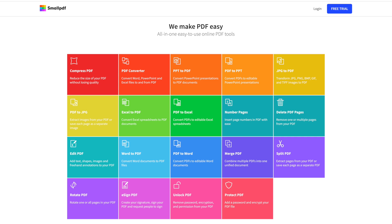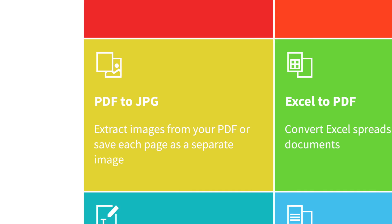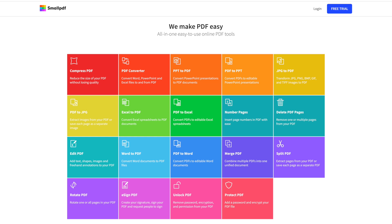And if you want to change your files between other popular formats like Word, PowerPoint, Excel, or JPEG, the PDF Converter tool can do that too.